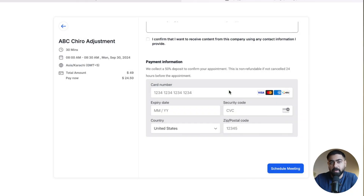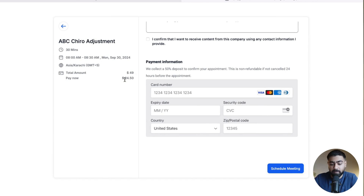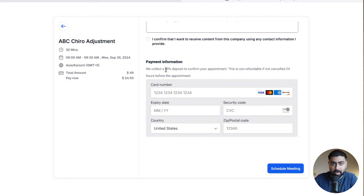Hey, what's up everybody, this is Osama. In this video we're going to learn how to set up calendar payments in Go High Level. I have an example of a chiropractic adjustment calendar — we're charging $49 for the full appointment and taking a deposit of 50%, which is $24.50. If you want to do this for your practice or business to decrease no-shows or improve booking quality to get only serious candidates, this is a great option.